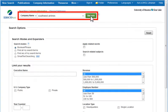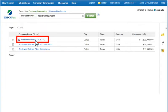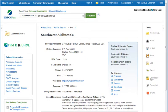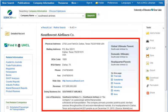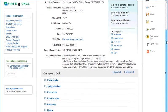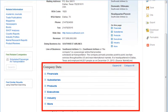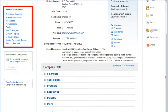Let's find Southwest Airlines. Company Information records provide directory and contact information, and a variety of financial, industry, and other data, as well as links to related articles and other types of reports.